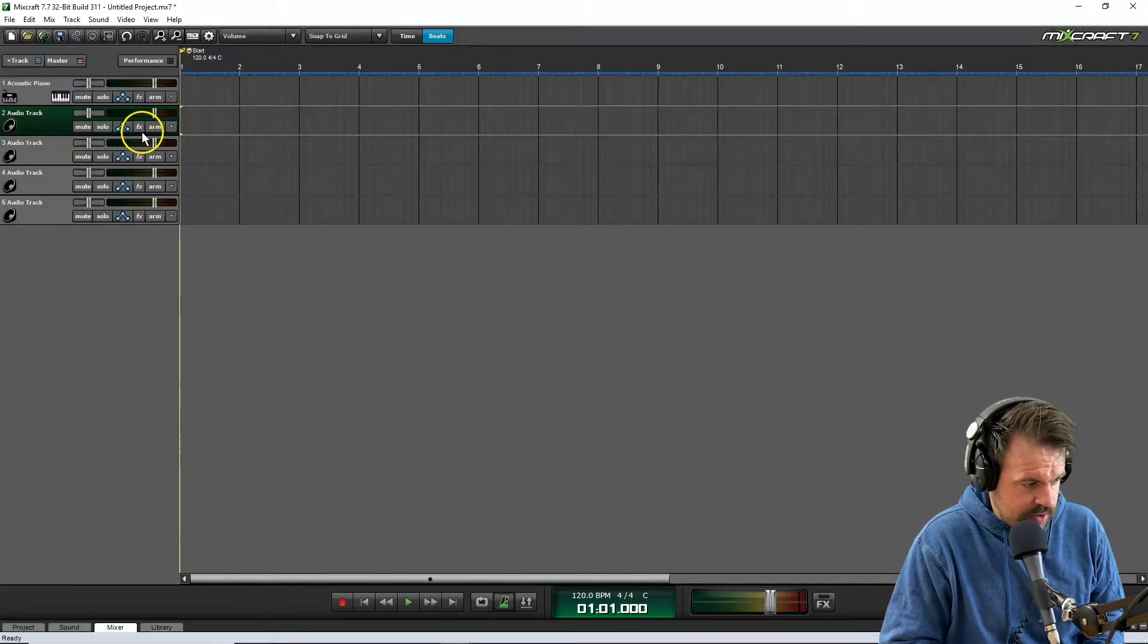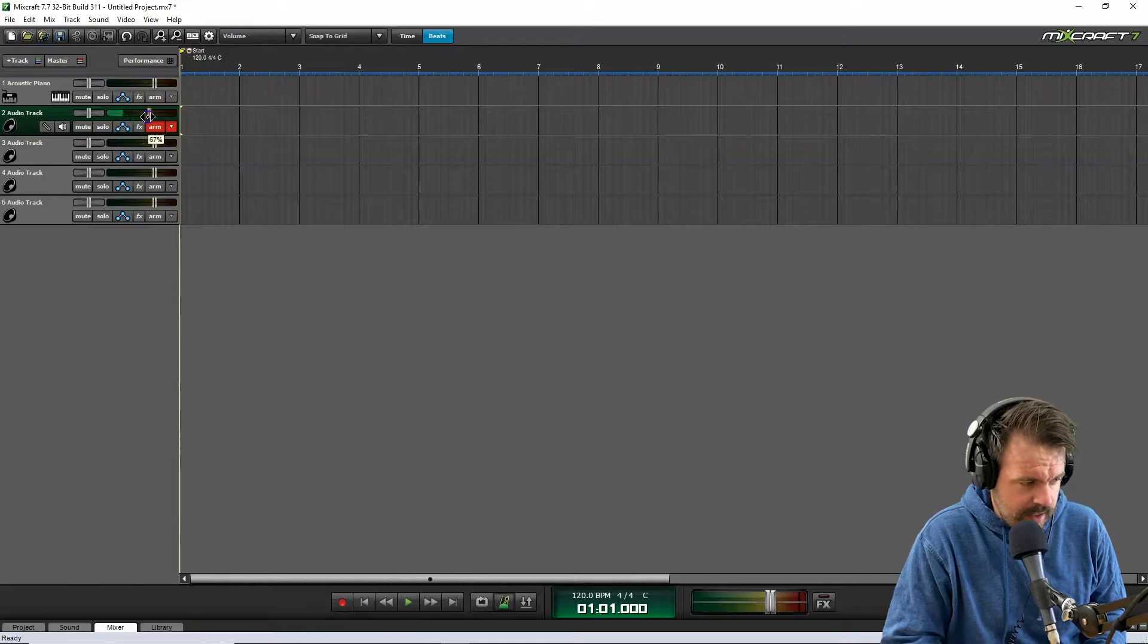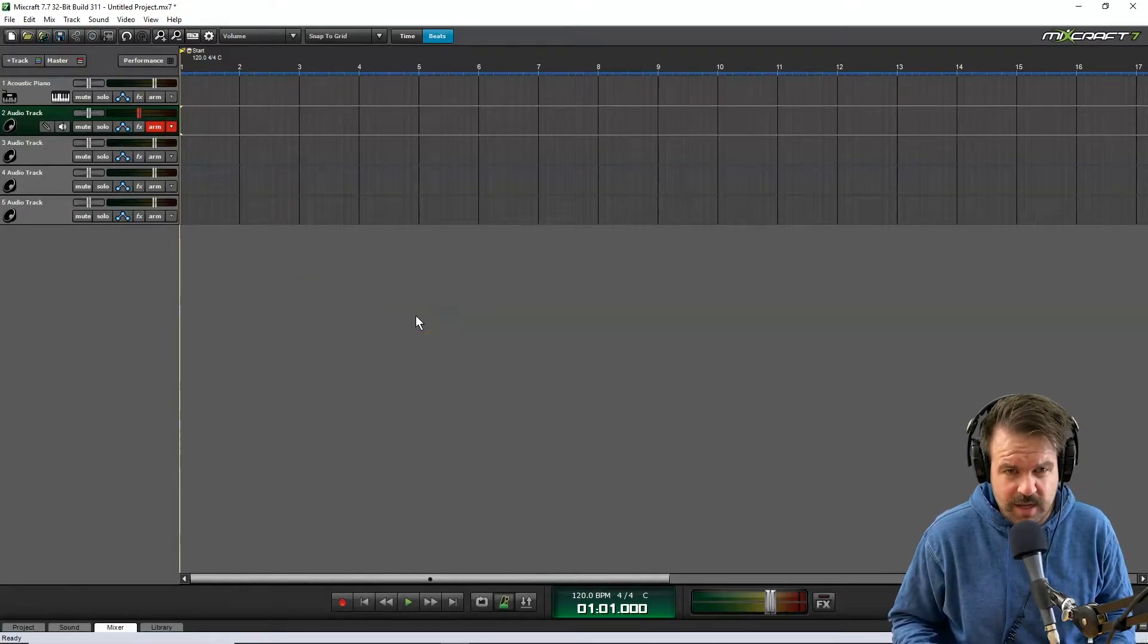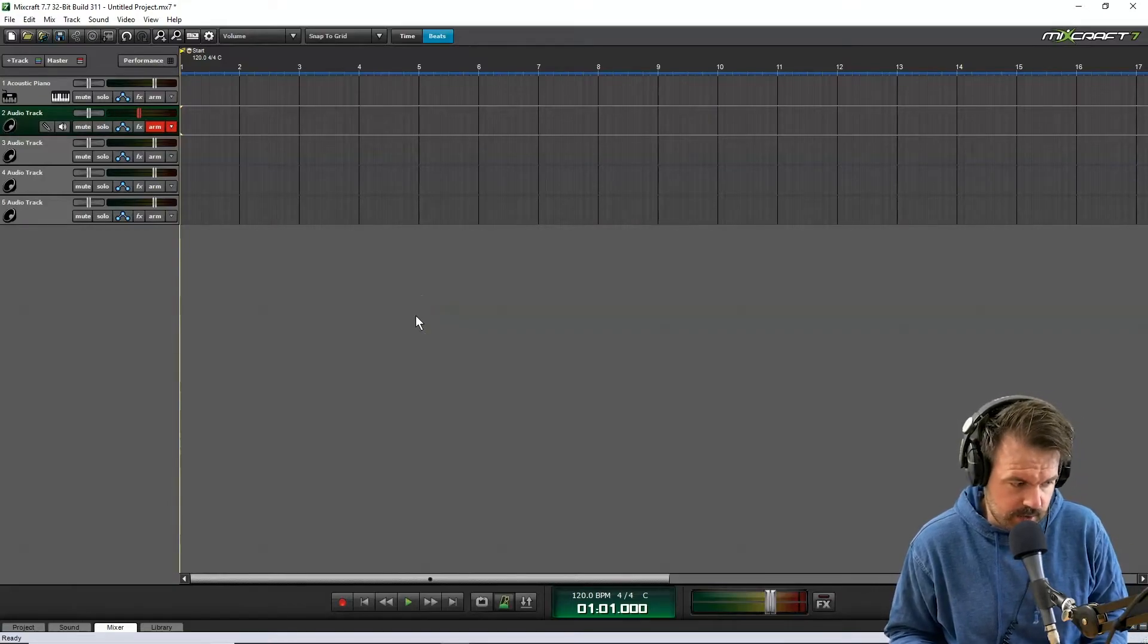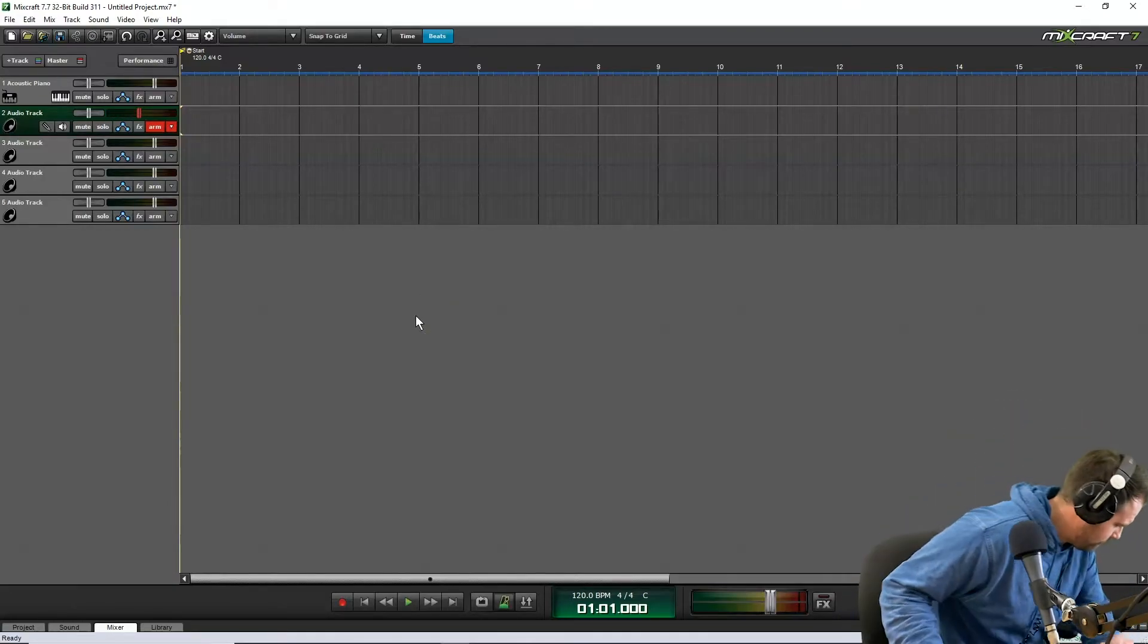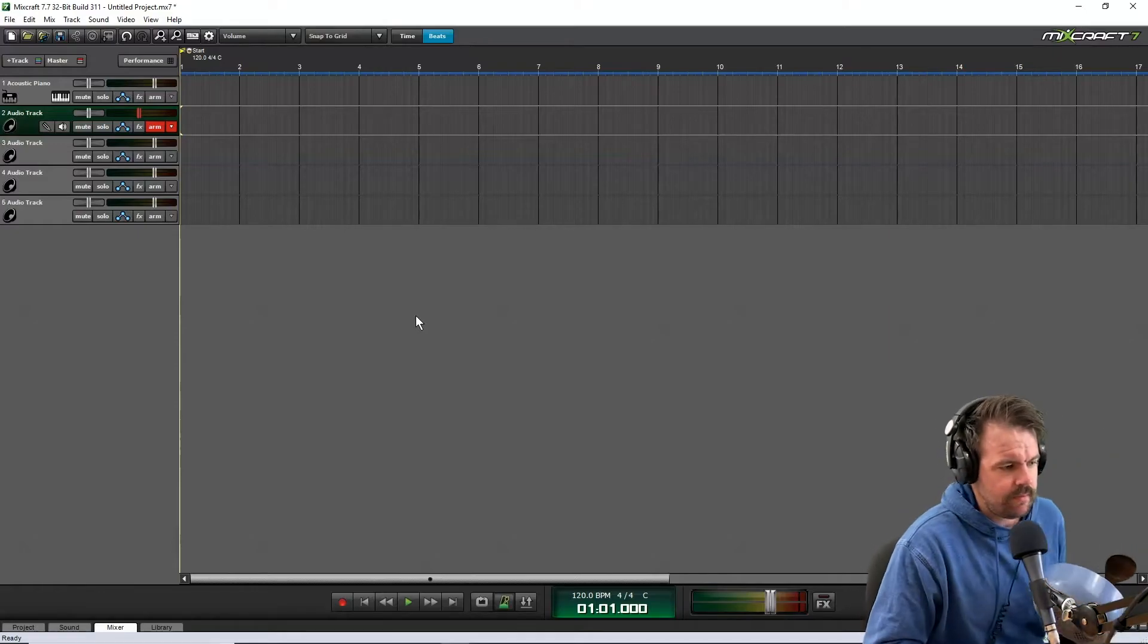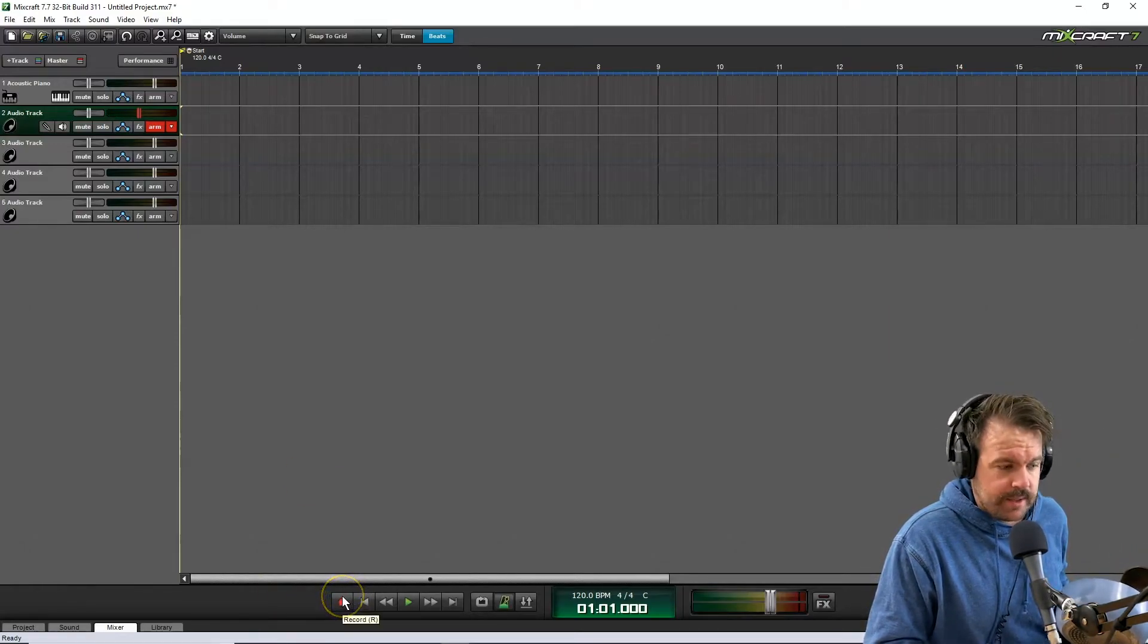Okay, I'm going to arm the track I'm going to record into, and I might need to turn the input down so it doesn't distort. You'll have to play around with this, do a test recording and see how it goes. Then I'm going to grab my instrument and hit the record button and start recording.